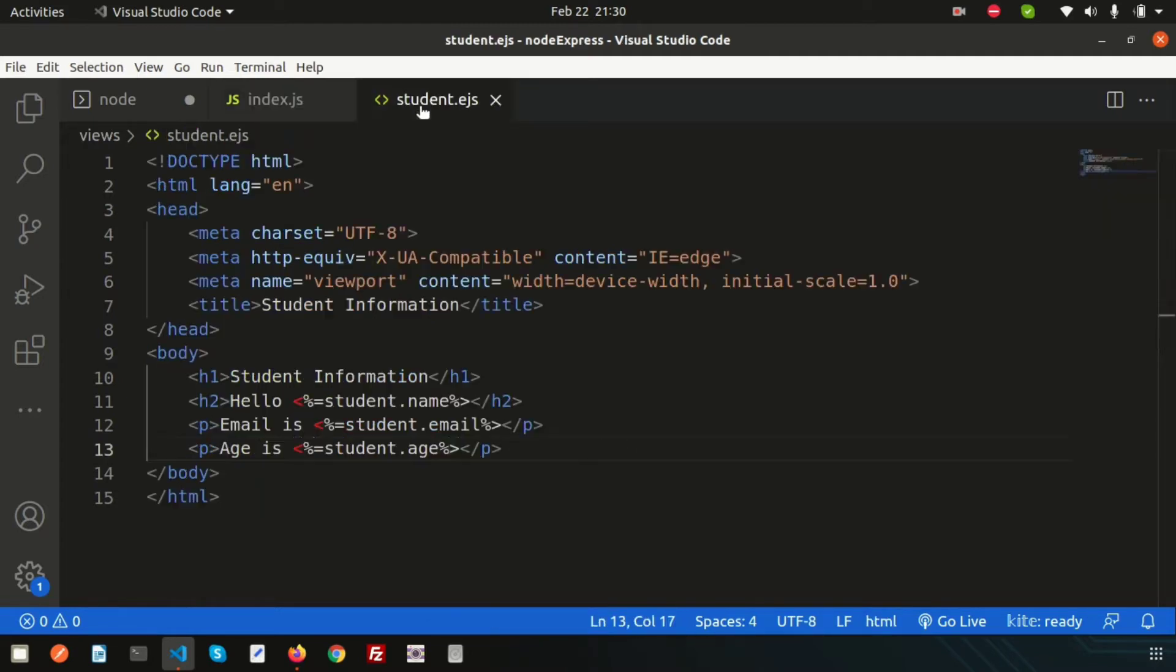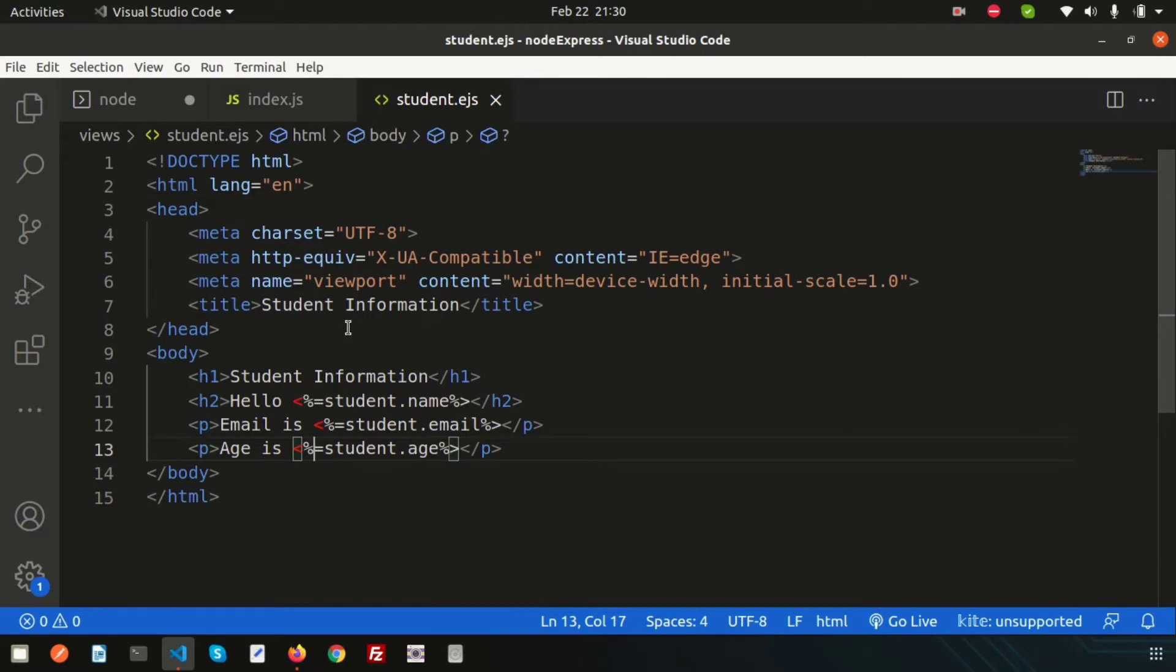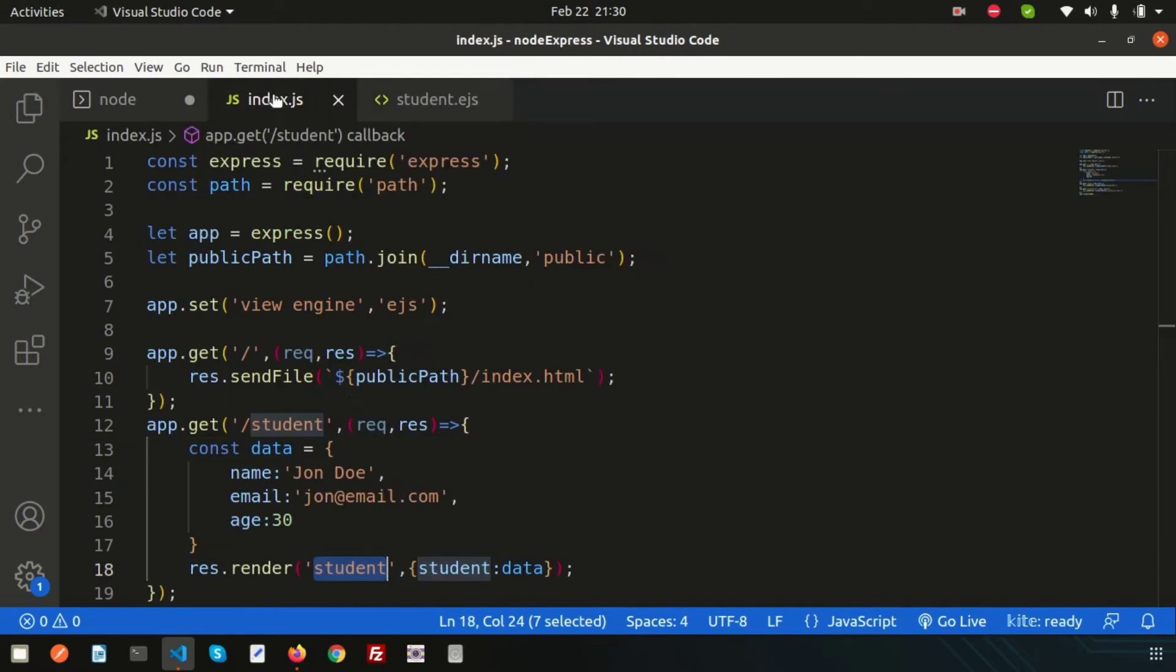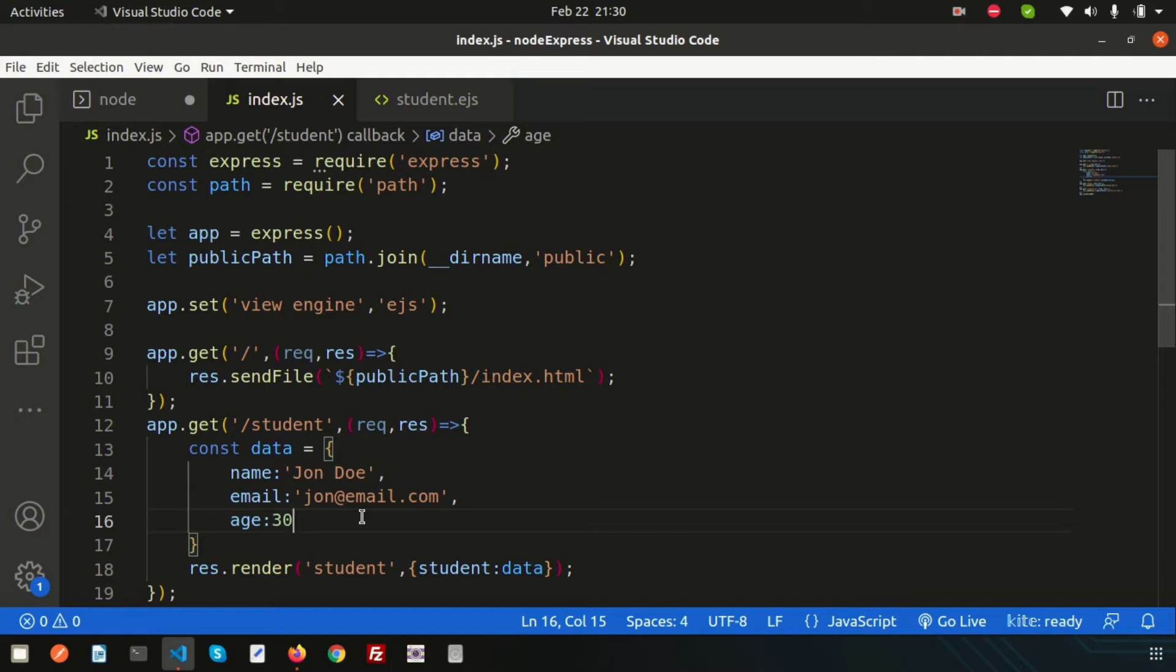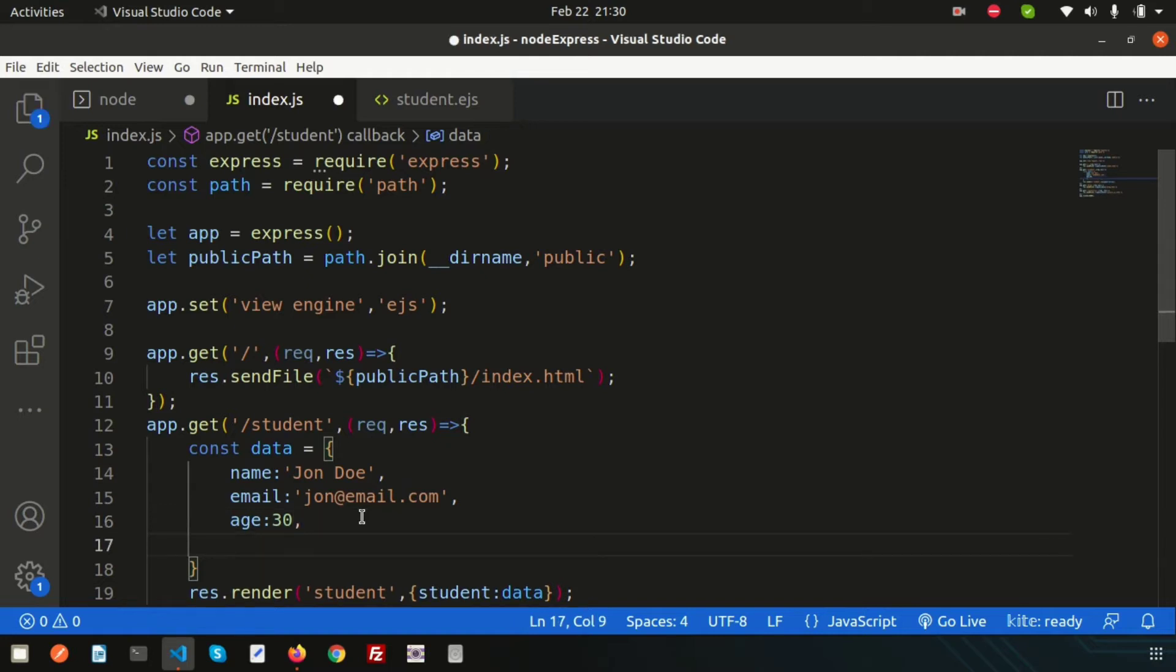Simply pass student subjects. A student may have multiple subjects, like math, physics, and history. Let's pass these three things and see how we can print them.